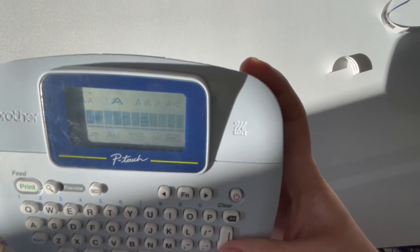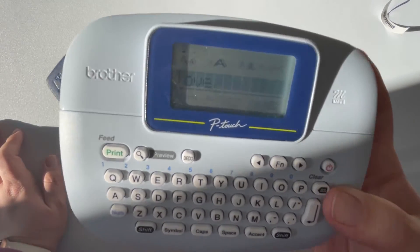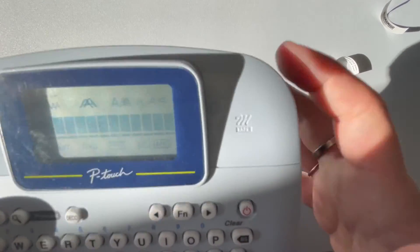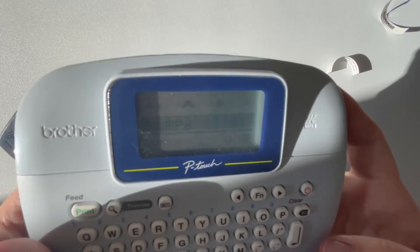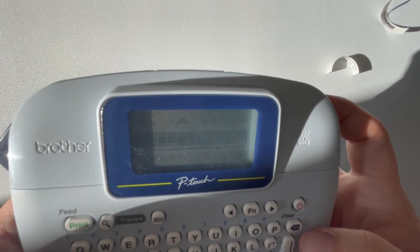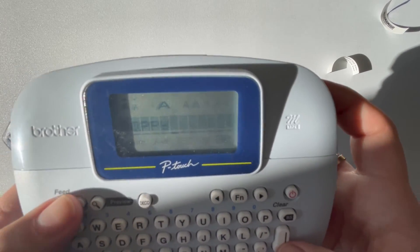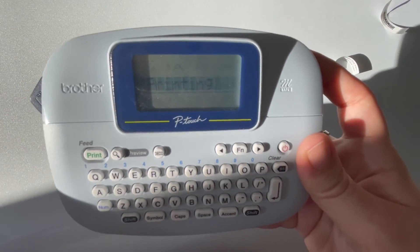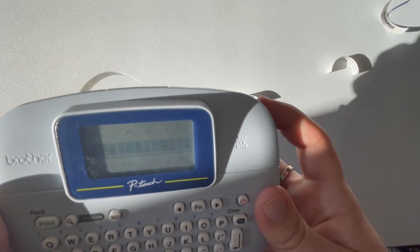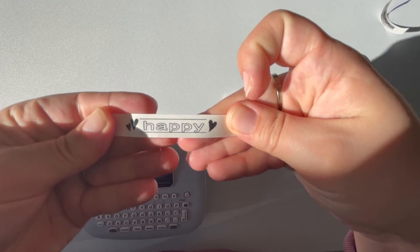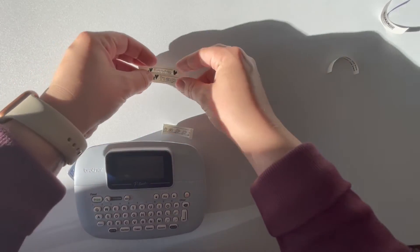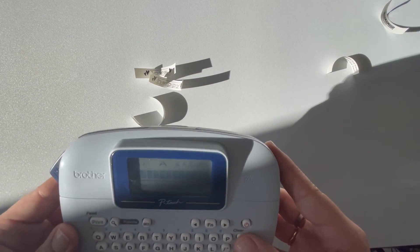File three has no label saved, so it's a blank canvas ready to use. Let's go to file one and hit enter. The reason you'd open a saved file is if you loved the format of that label — you can open it and change just the word while keeping all the formatting. So I can type 'happy' in place of 'love' and print it in that exact same format.